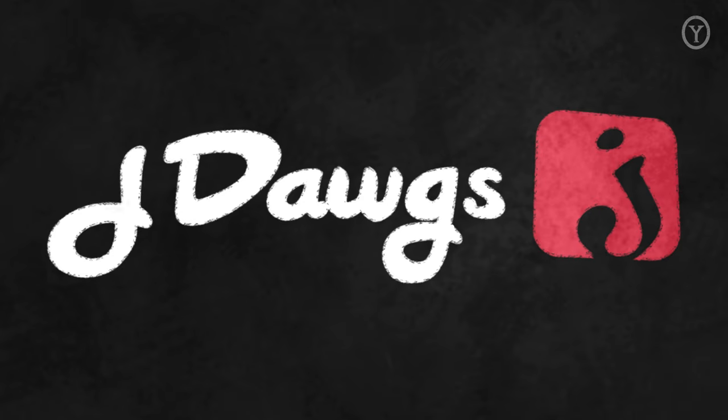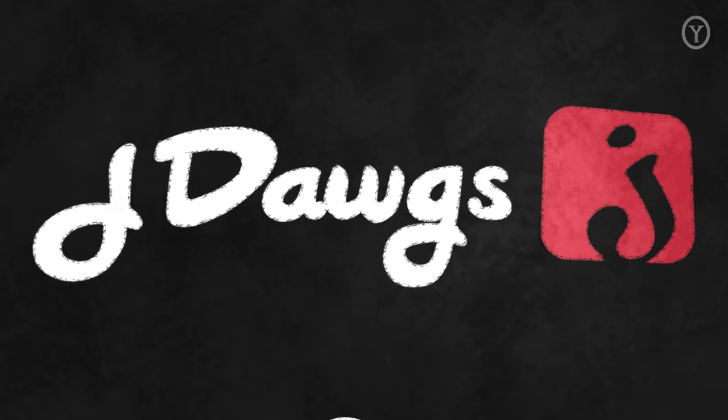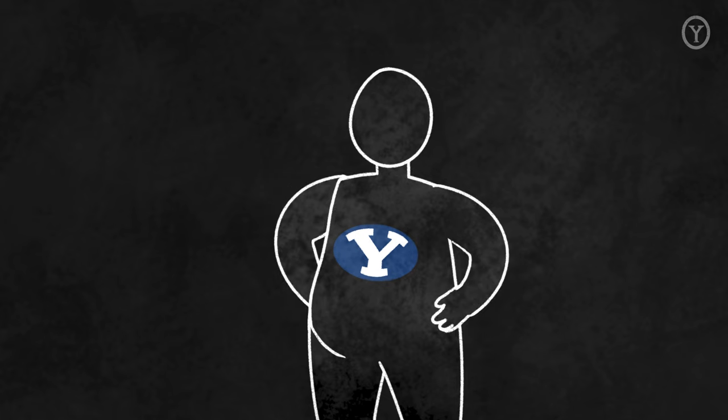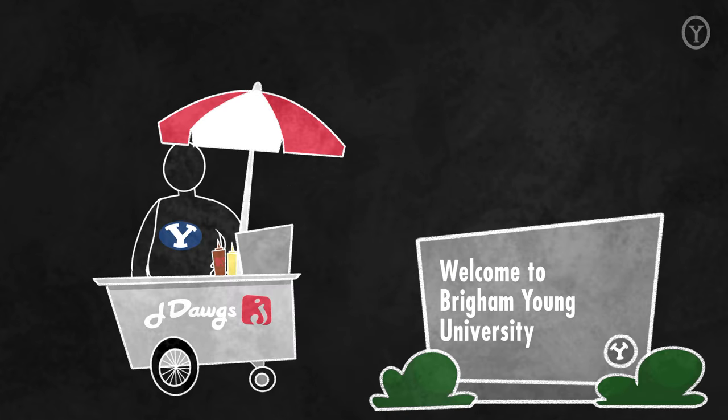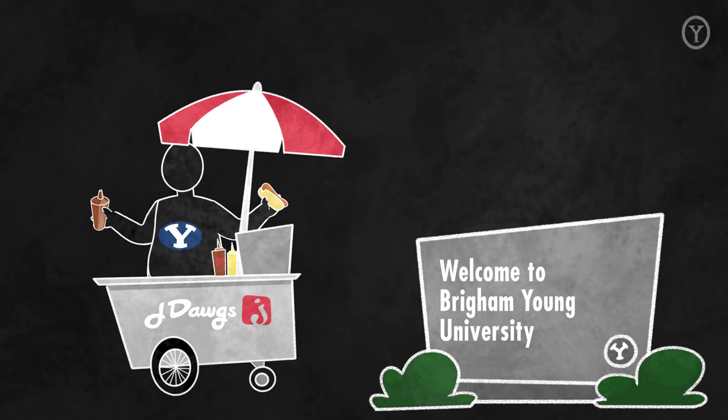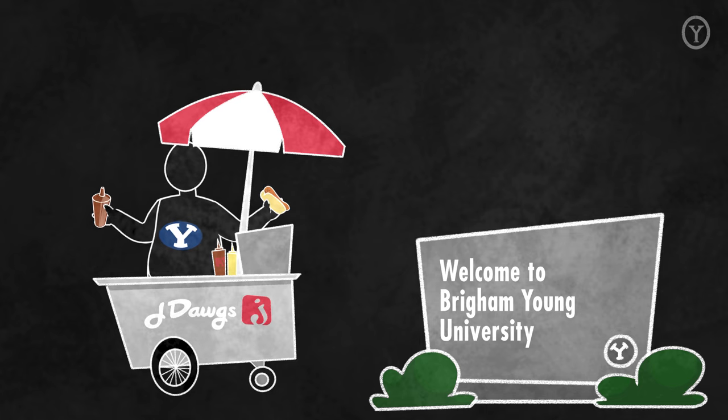So, for example, J-Dog's is a favorite local restaurant close to the campus of Brigham Young University, founded by a former BYU student who had the idea to place a simple hot dog stand close to campus with high-quality dogs and a special sauce.